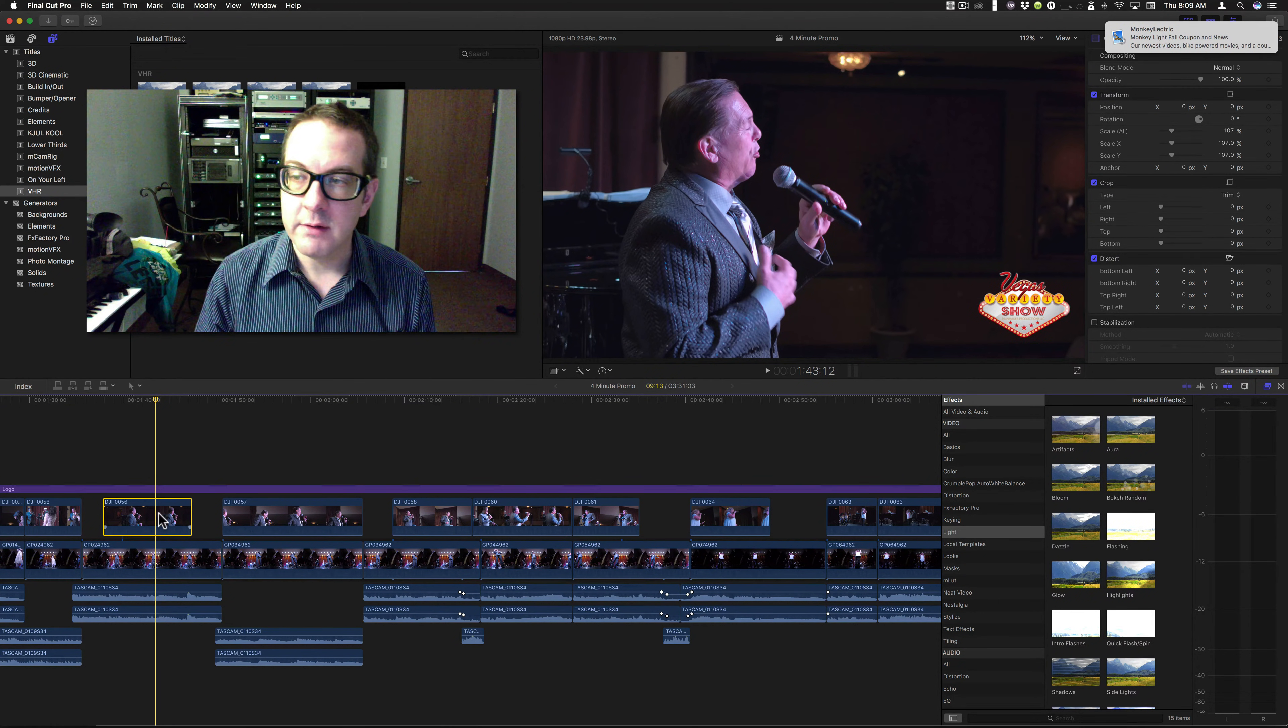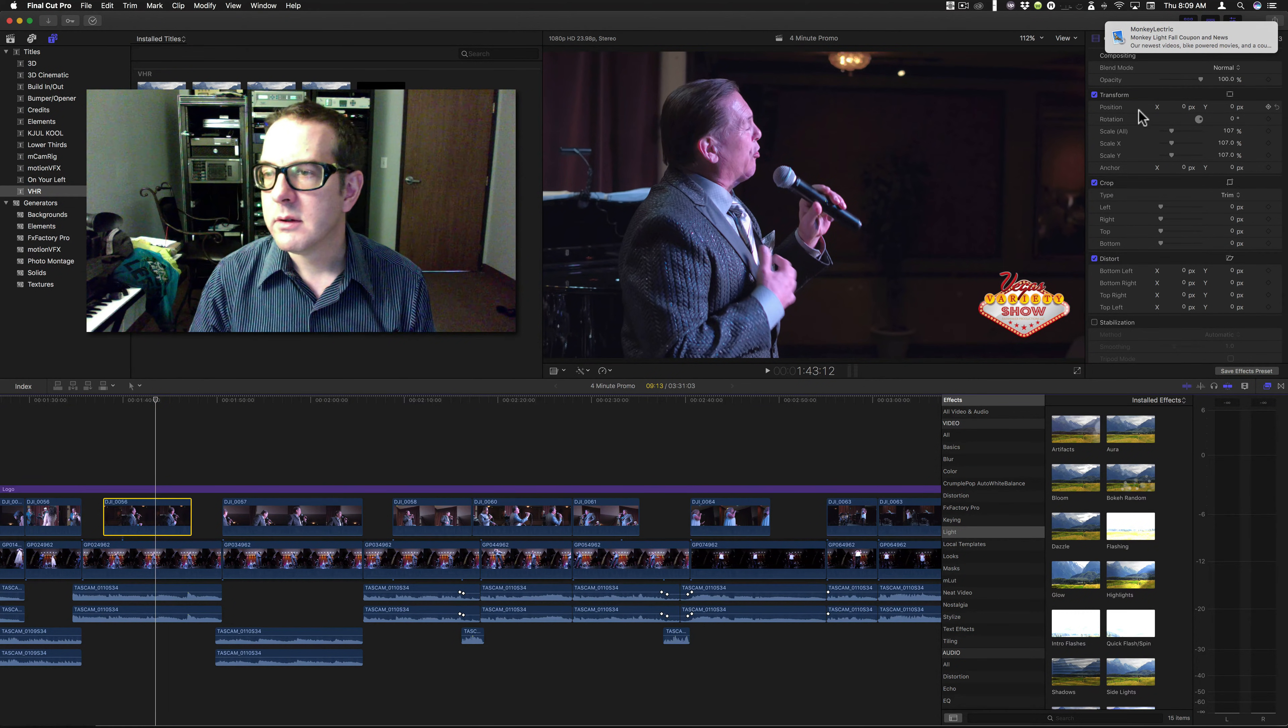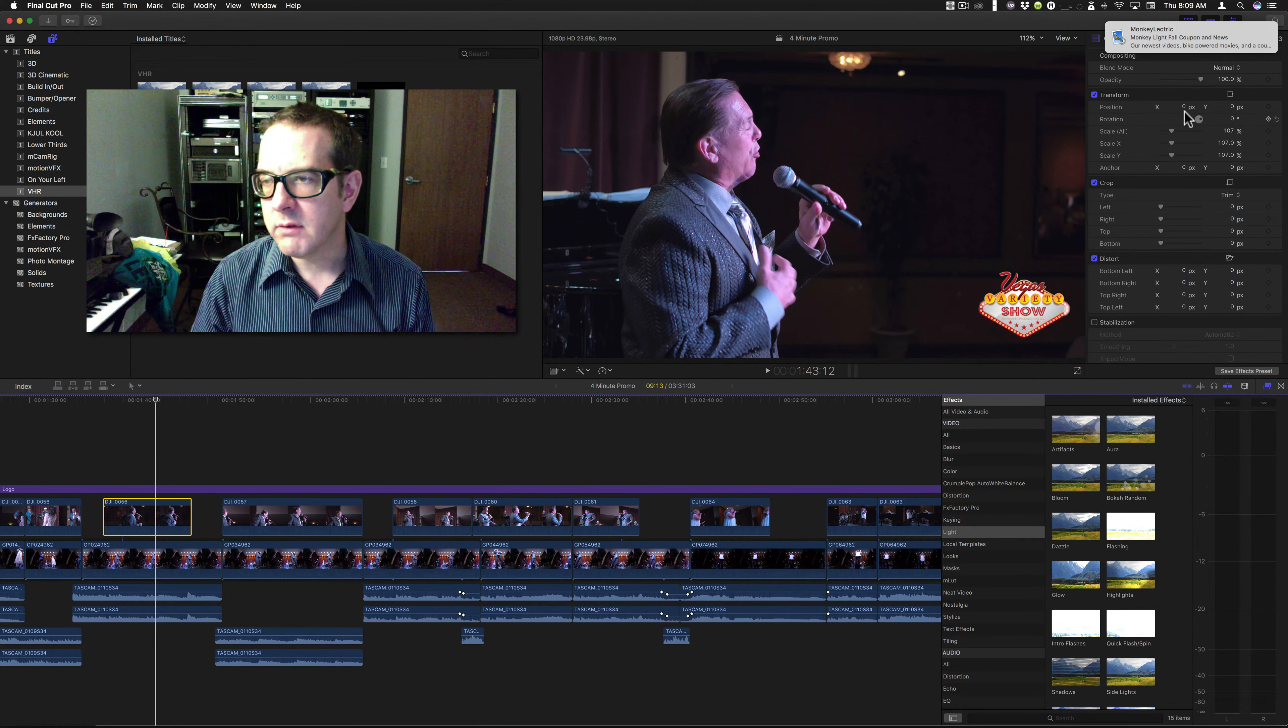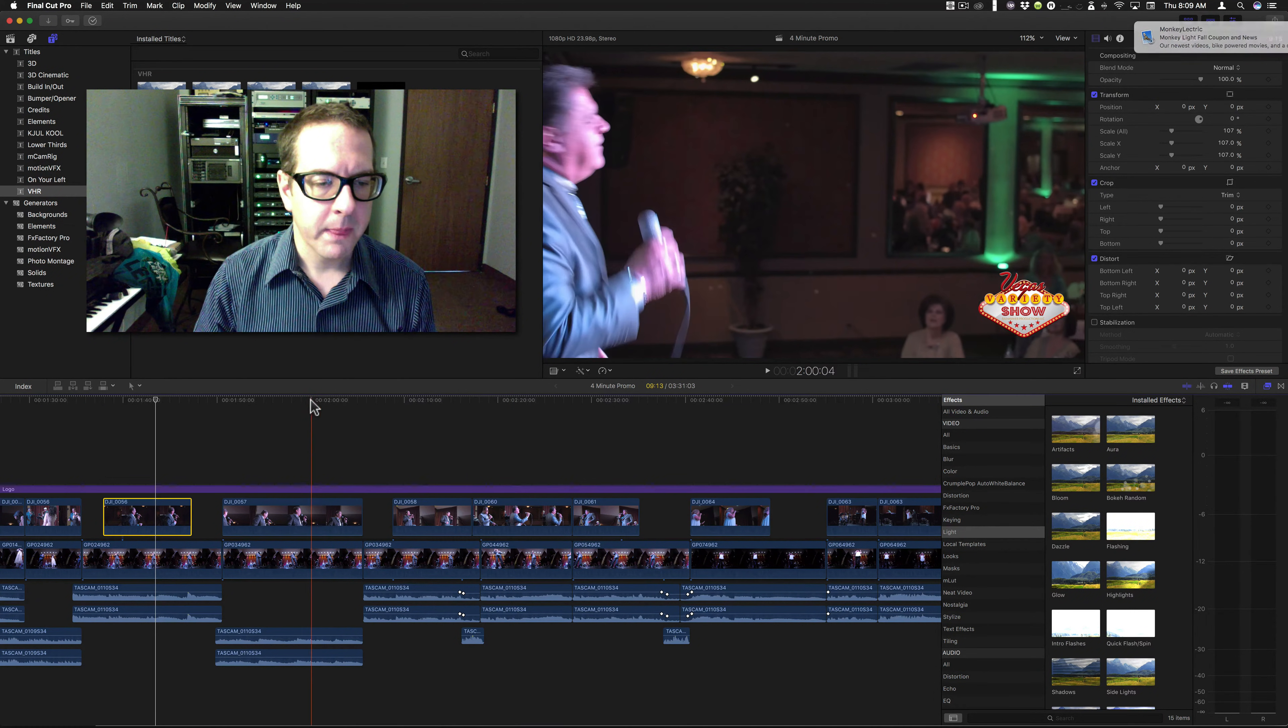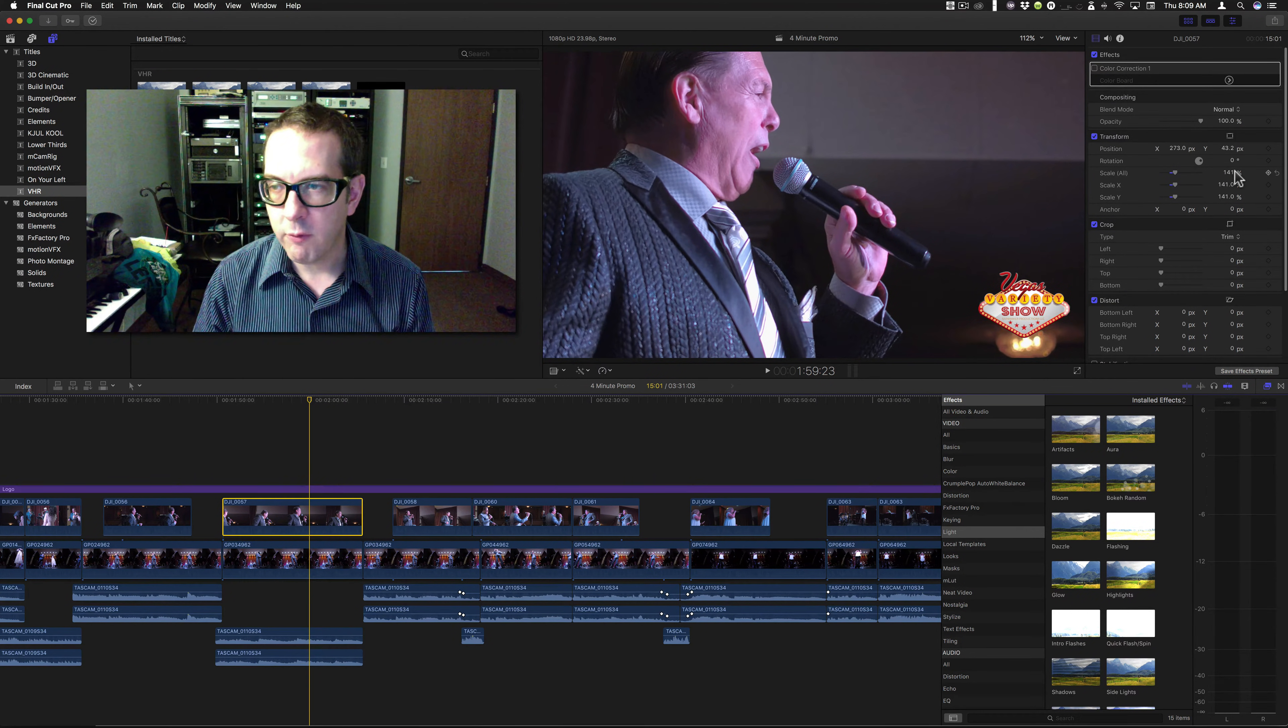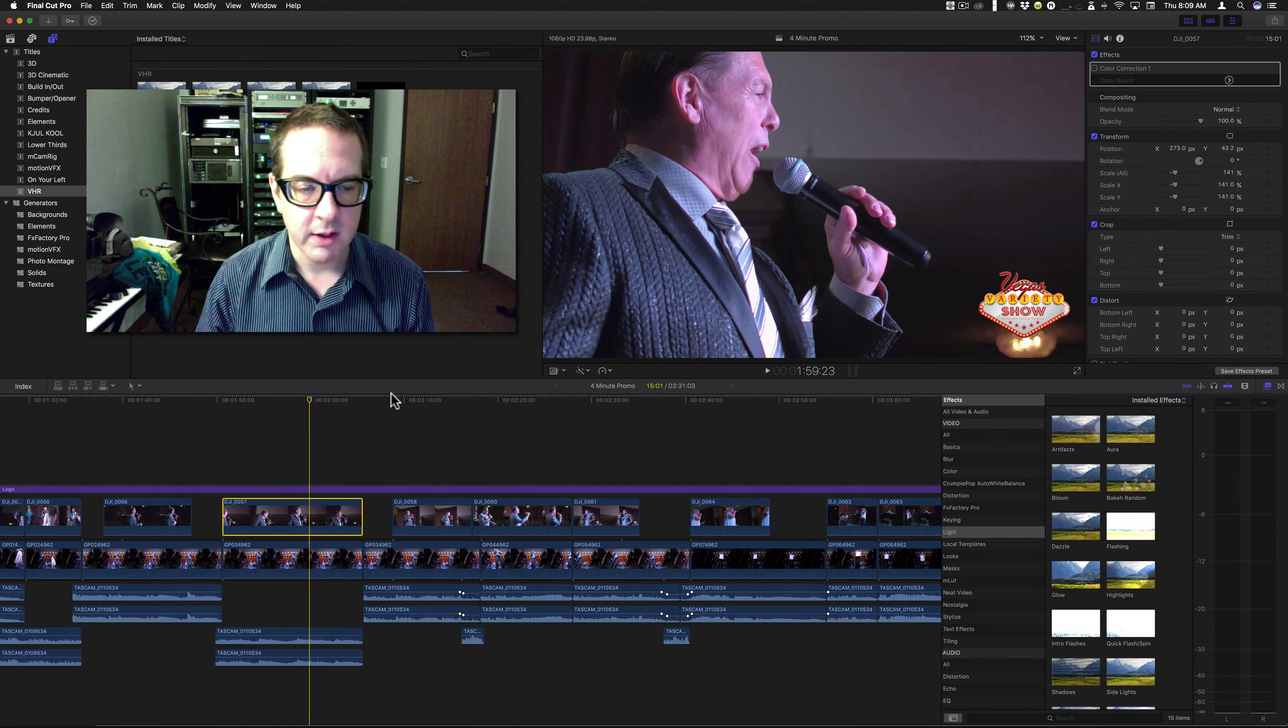The reason is because if you look at this, you can see my scale is only 107, position is normal. If I go to this one, my scale is 141 and my position is slightly off.